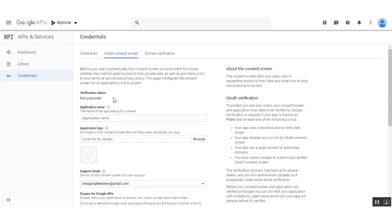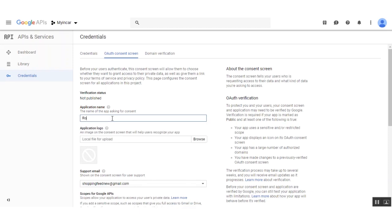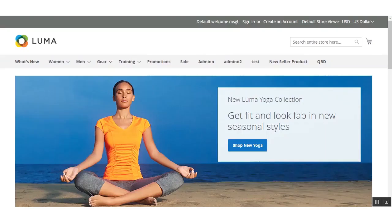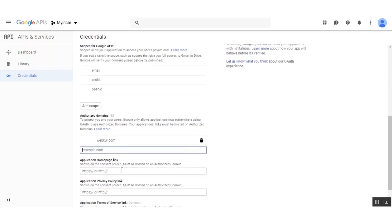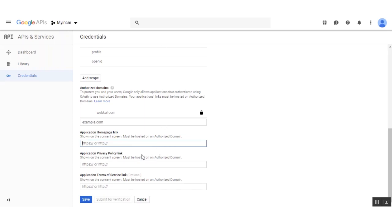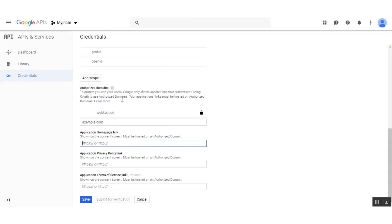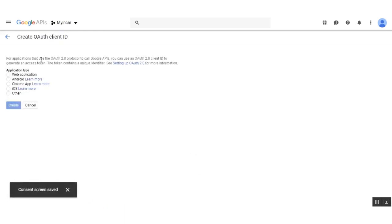This brings up a section where we need to fill in some info. Under Application Name, set up the name of your application. After that, we need to set the authorized domain for your website. Then add the homepage link — it should be hosted on an authorized domain. You can also add a privacy policy link and a terms of service link if you have them. After that, click the Save button, and the consent screen will be saved accordingly.